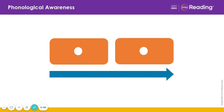Let's practice blending syllables to say words. Each tile on the screen stands for a syllable in a word. I will say a word in its syllables. You will blend the syllables together and say the word.